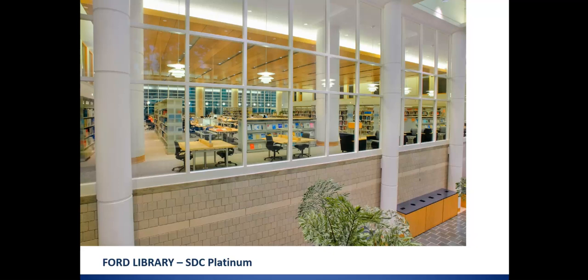Hi, this is Jane from the Ford Library and today I'm showing you how to use SDC Platinum.